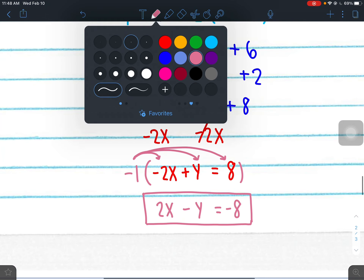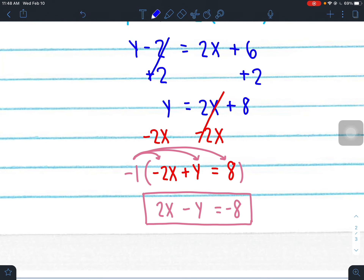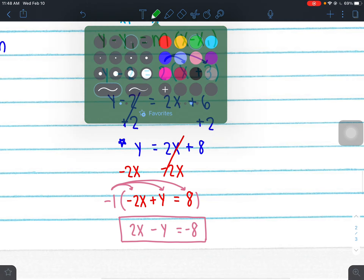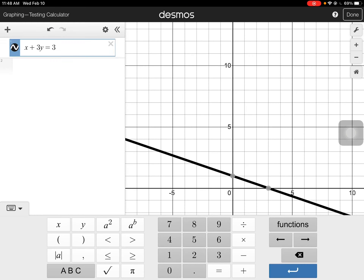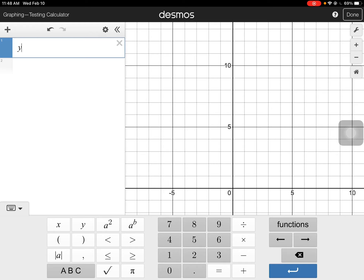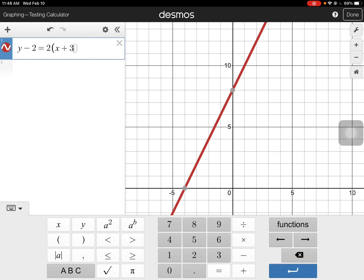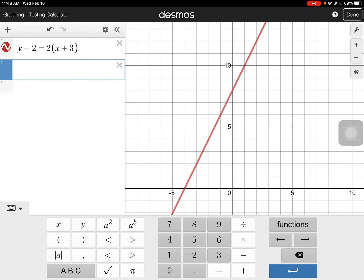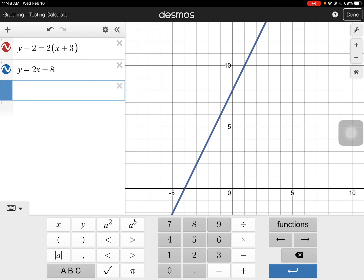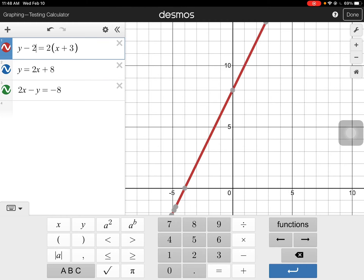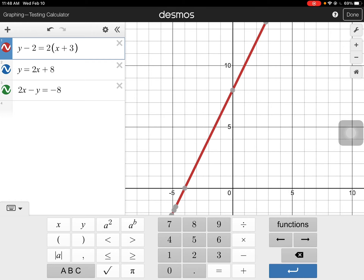We did all three forms: point-slope form, slope-intercept form, and standard form — and they're all the exact same line. Typing all three into Desmos — y minus 2 equals 2(x plus 3), y equals 2x plus 8, and 2x minus y equals negative 8 — shows red, blue, and green are the exact same equation, just in different forms.